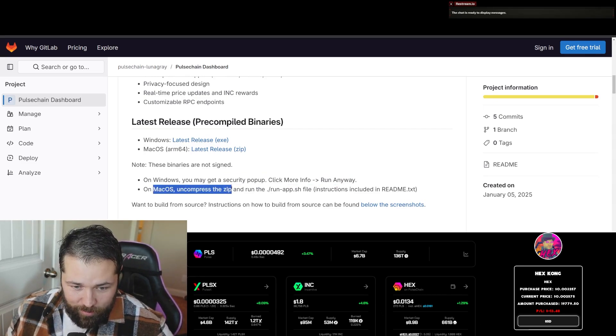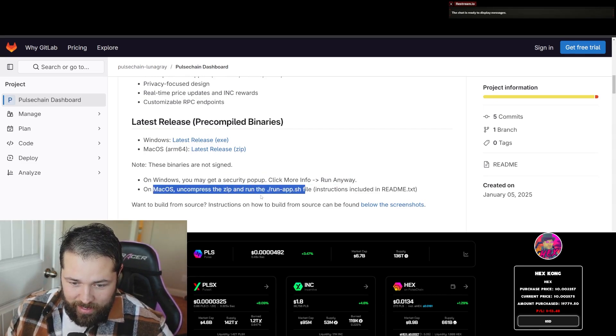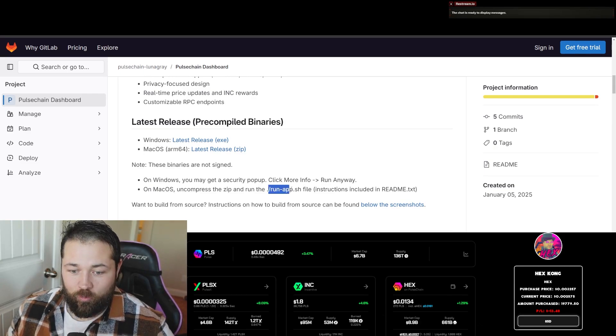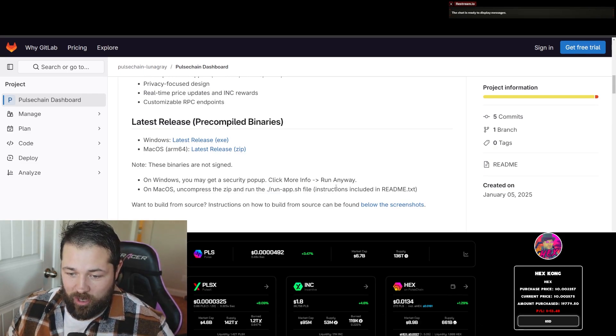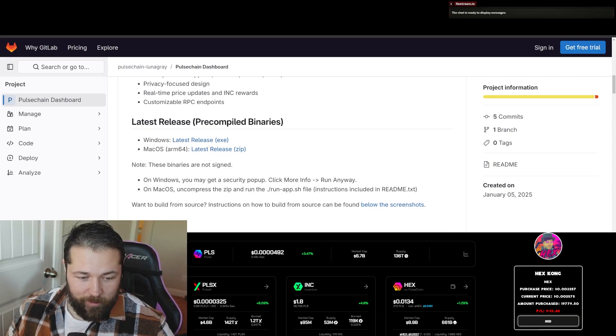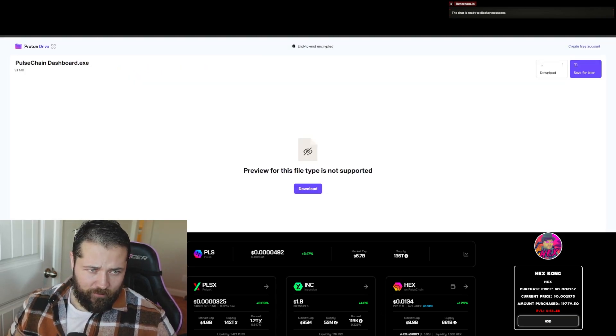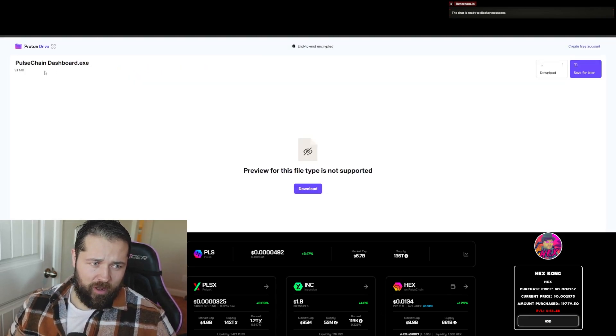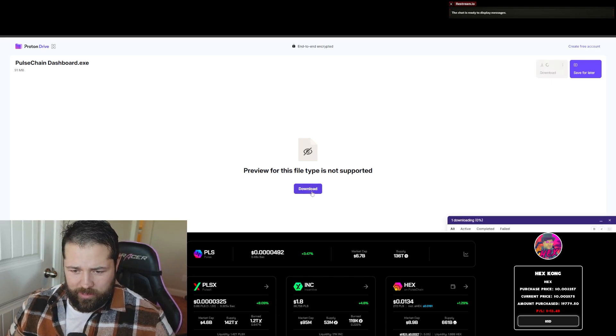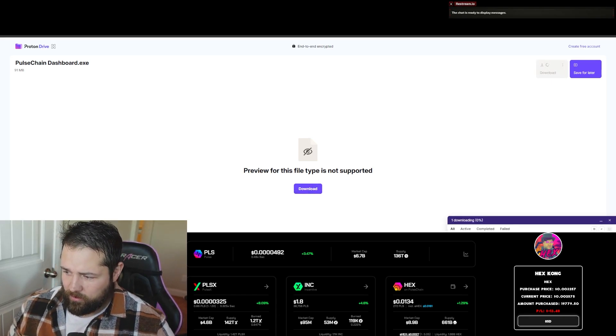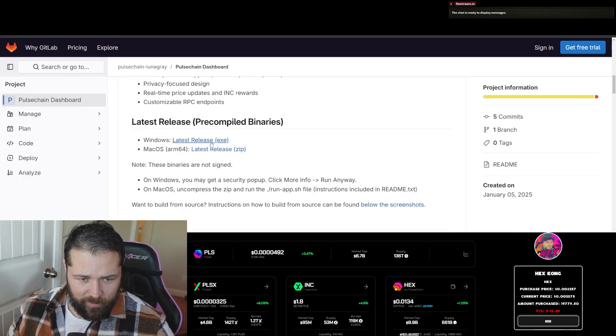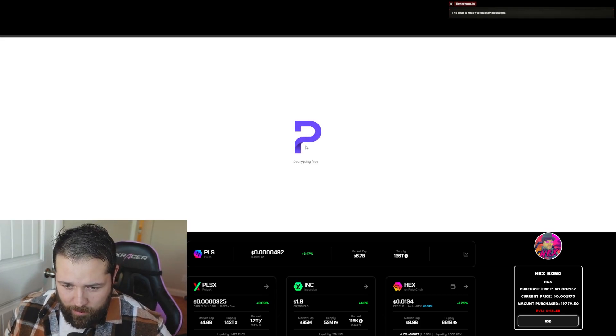On Mac OS, uncompress the zip file and run the ./run-app.sh file. Instructions are included with the readme text. So for Windows, if you're on a Windows PC, go over here, press download. It downloads, and we'll just let that download. I'm going to actually look at the readme so we can help out some other people that might be doing the Mac OS really quick.